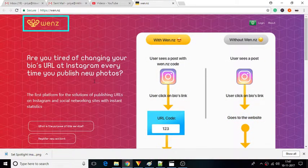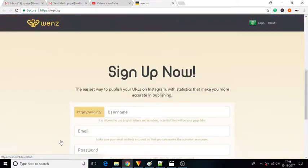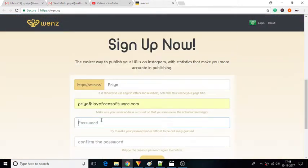First of all, go to the homepage of WENZ. You will get the link of WENZ in the description below. Click on Register New Account and create an account by adding the required details.